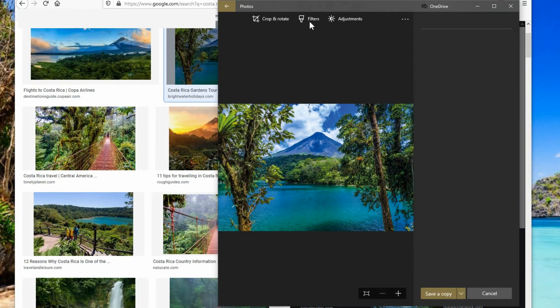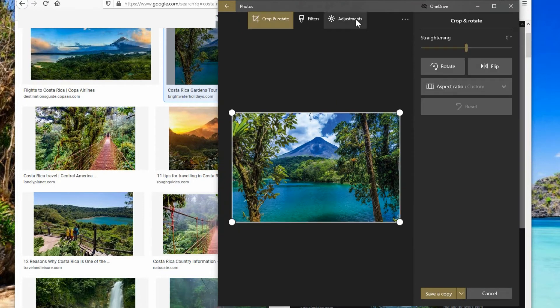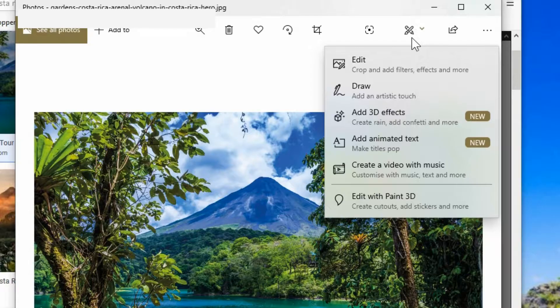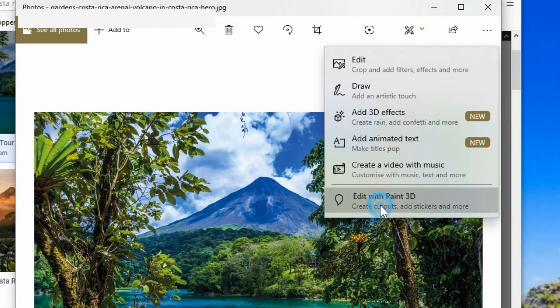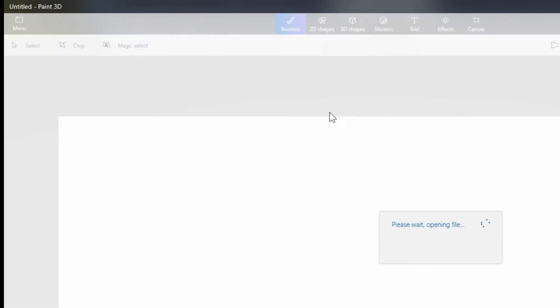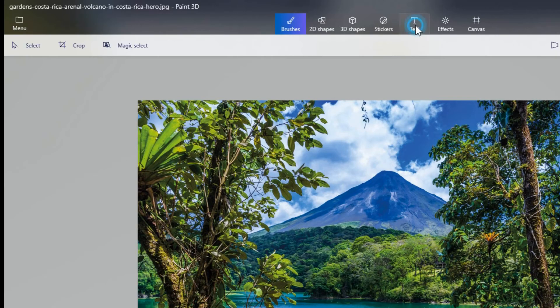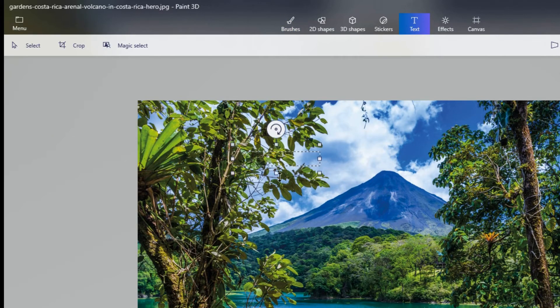You can go in here, make adjustments, crop it and so on. You can edit it with 3D Paint for example and you can add in some text and just start typing in.